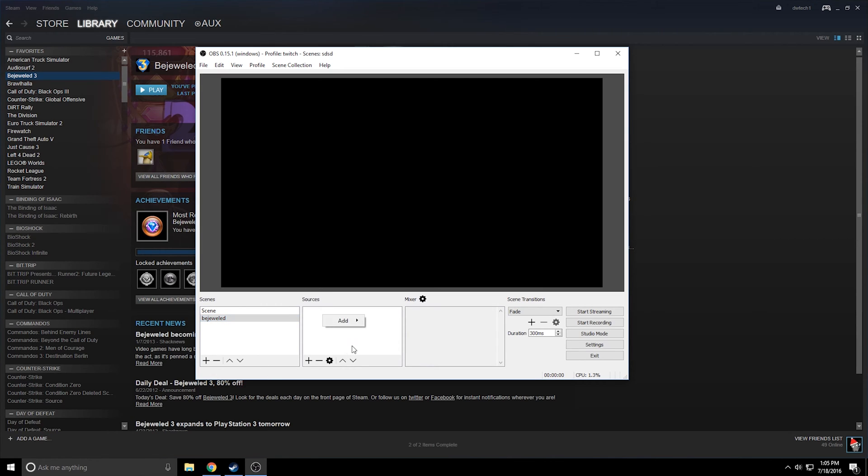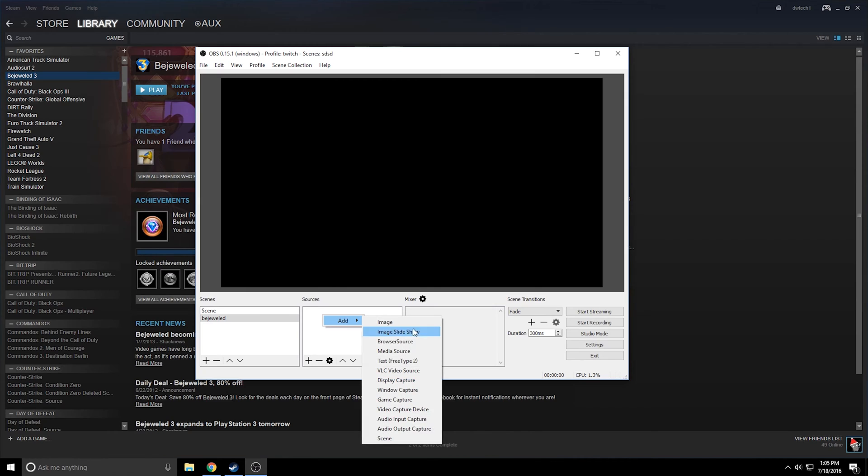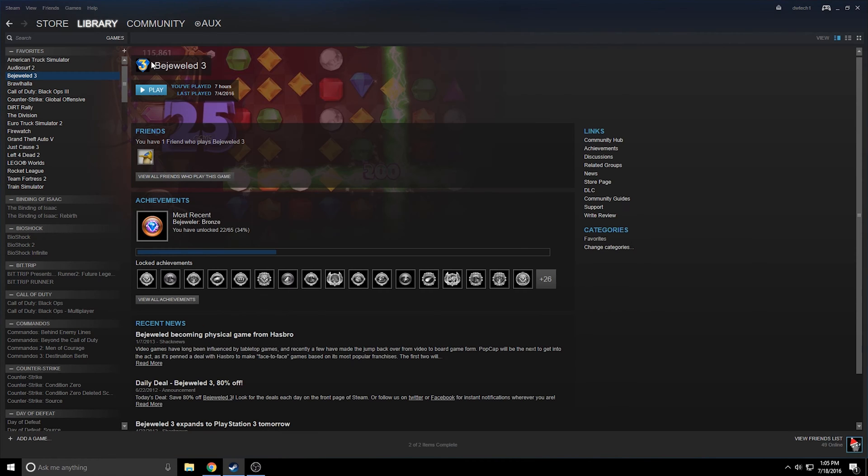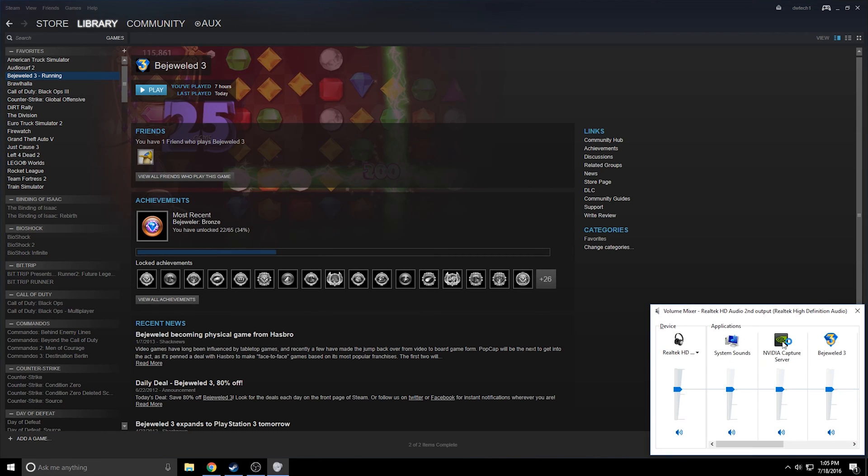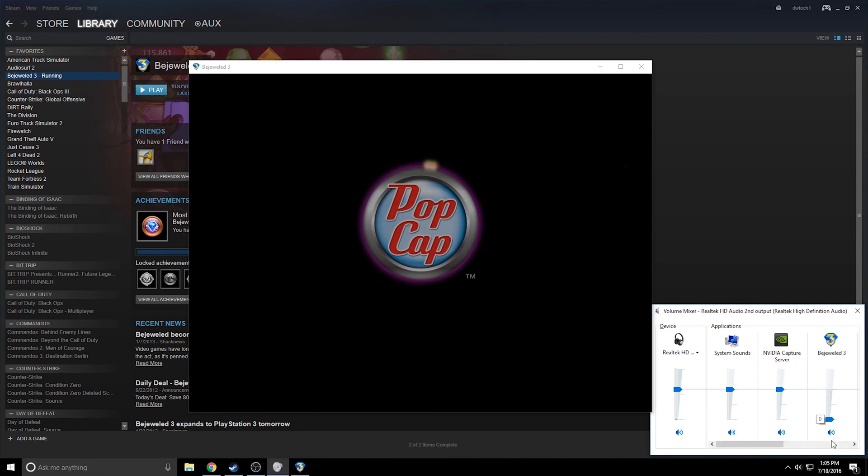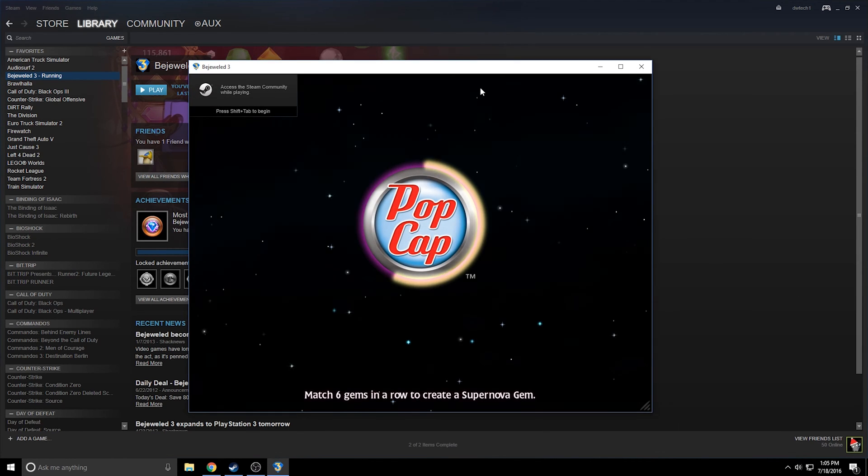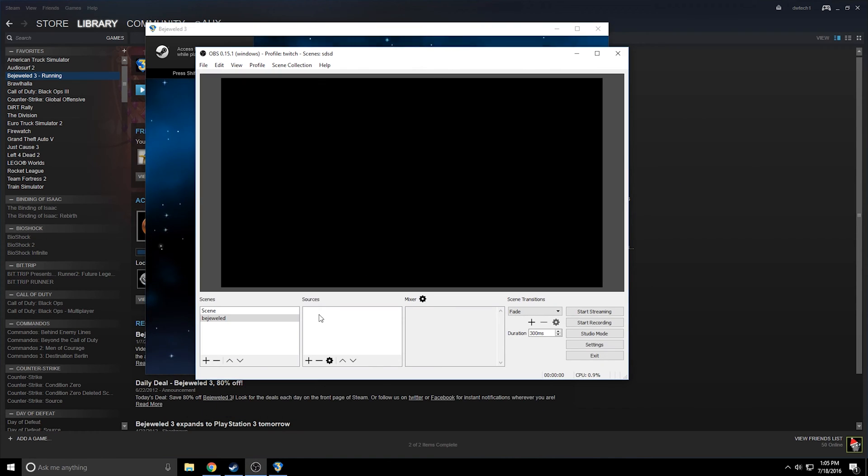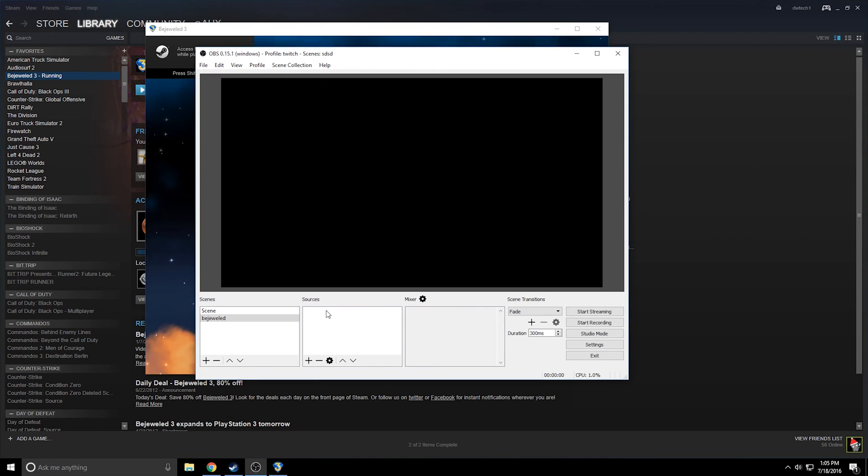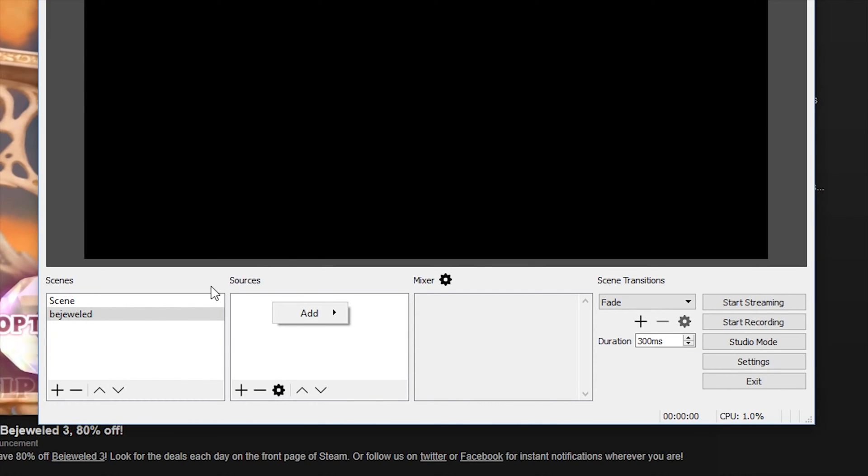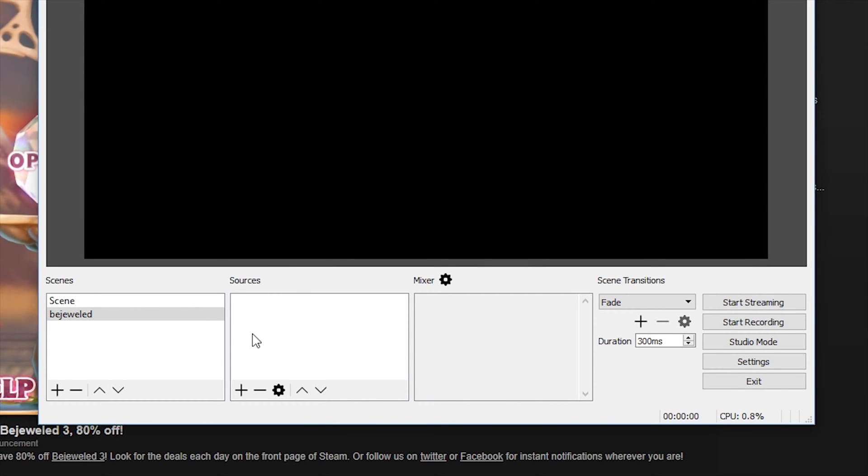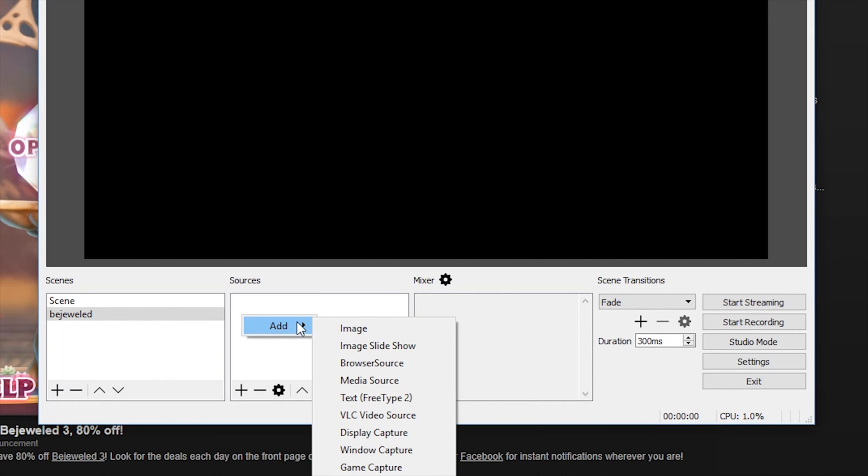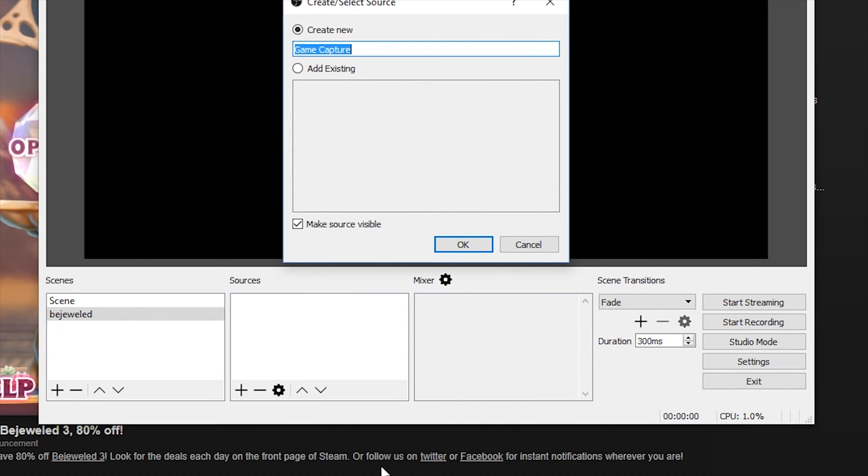Now for that, we're going to add a new game source or game capture here. But I do recommend that you open up the game before you start the game capture. I'm going to mute this Bejeweled audio just so that it's not annoying. So here's Bejeweled. It's loading up and now what we can do is we can right click in our sources for the scene. Now the sources are specific to the scene, which you'll see in a moment.